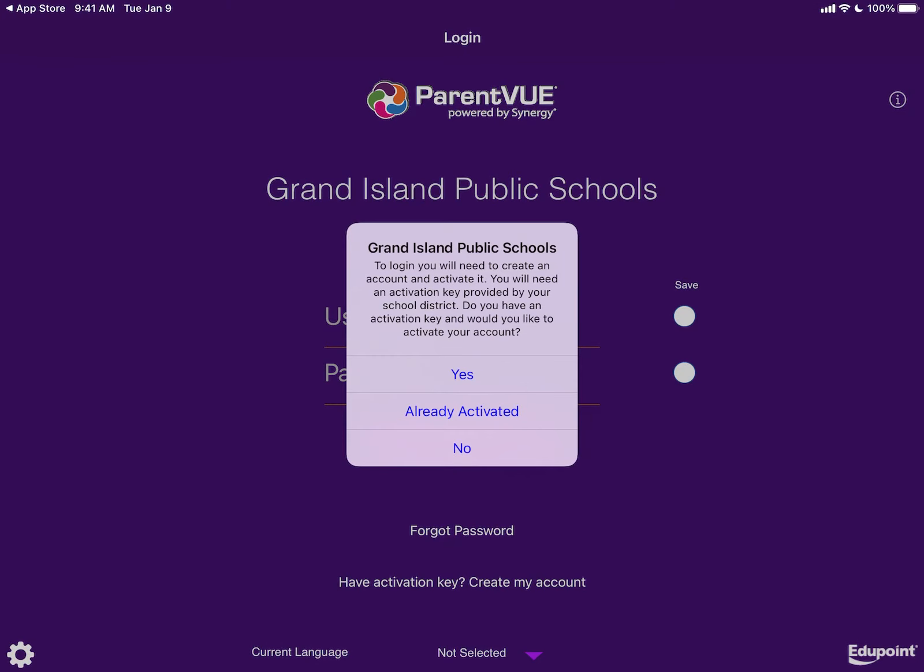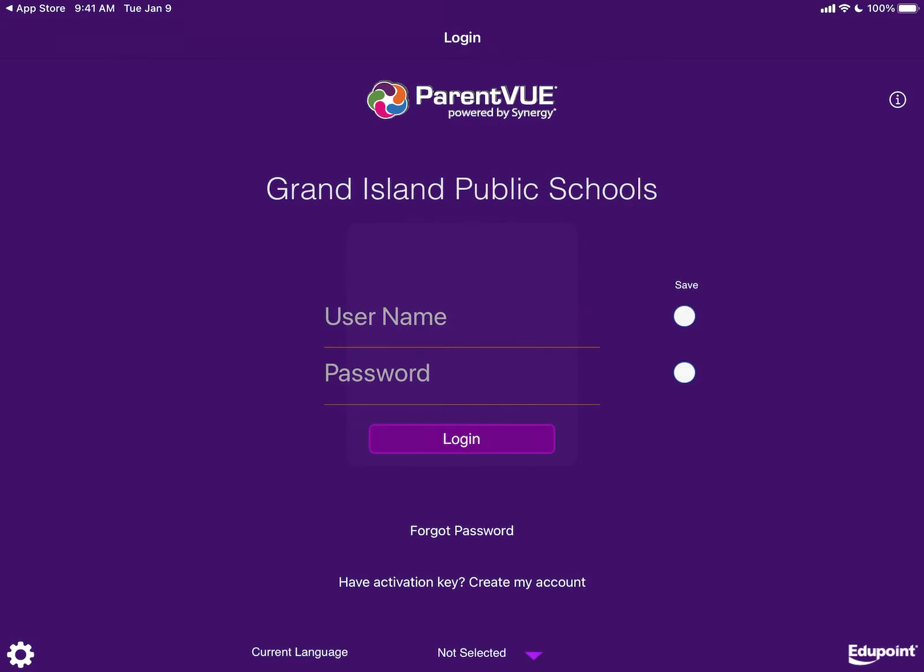Next, it's going to ask you to activate an account. All parents already have an account in the Synergy system, so your account is already activated. If you do not remember your username or password, call your school's secretaries and ask them for your information. Once you have your information, enter it.